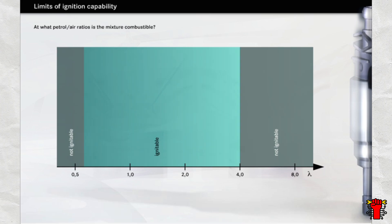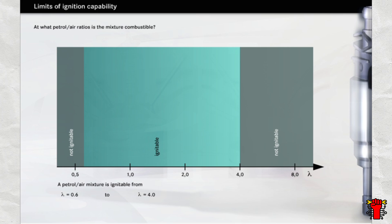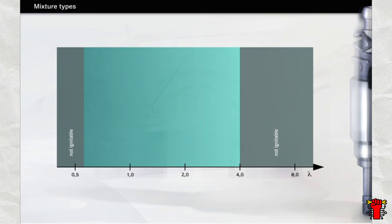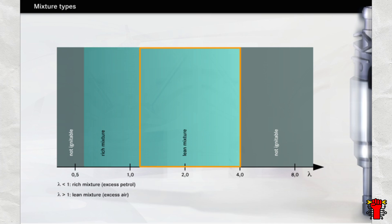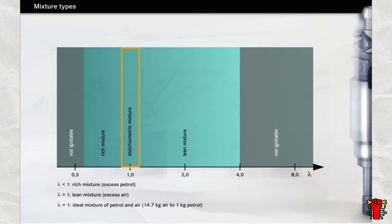The mixture is ignitable between lambda 0.6 and lambda 4. A rich mixture produces high power delivery. A lean mixture results in fuel-efficient operation because the excess air means that the fuel is able to burn completely. With the mixture at lambda 1, complete conversion in the catalytic converter of the pollutants is guaranteed.